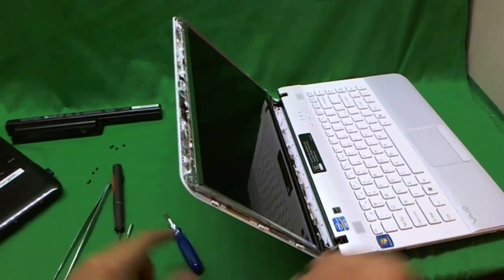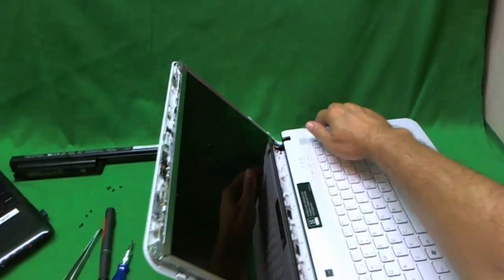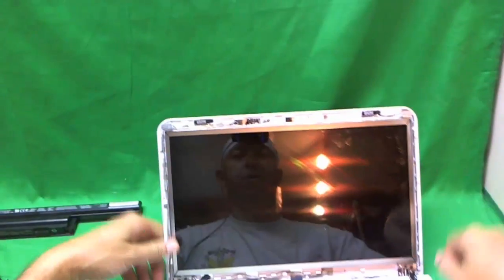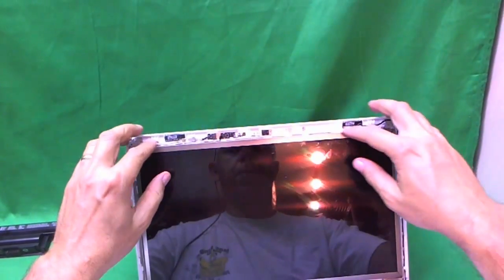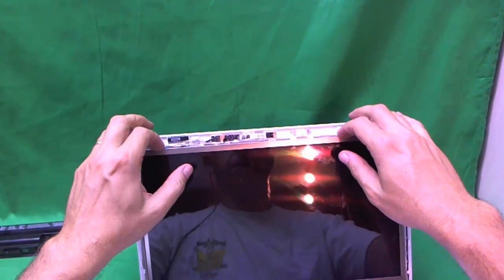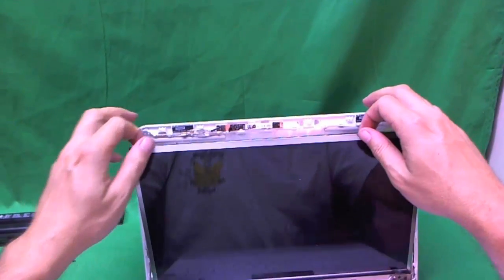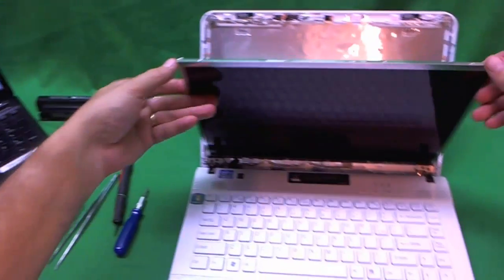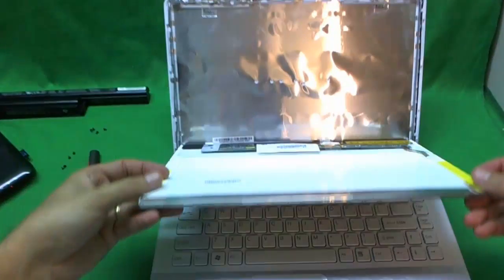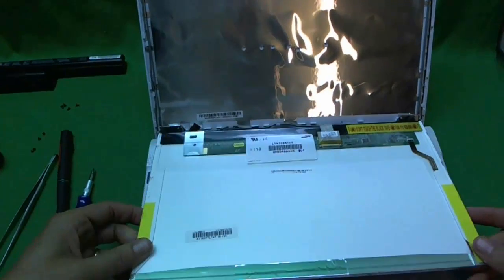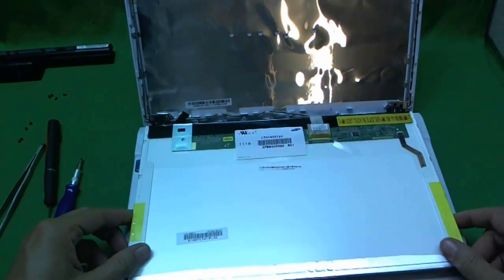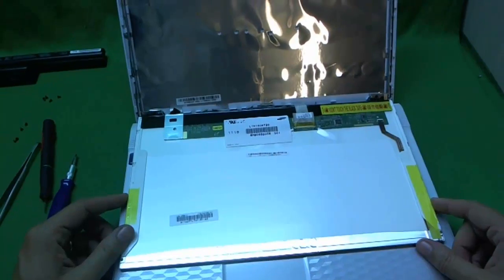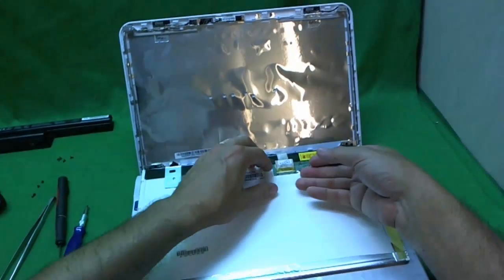Okay. Now that the screen is free from the metal mounting brackets of the screen assembly, we'll tilt it forward. Make sure nothing is stopping us. And put it forward like this.